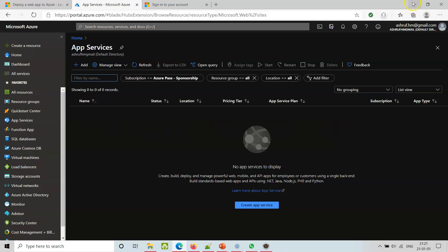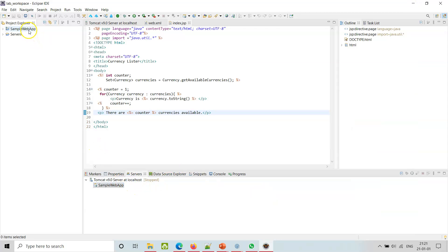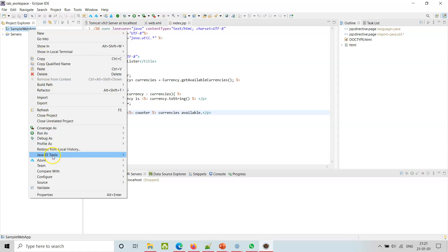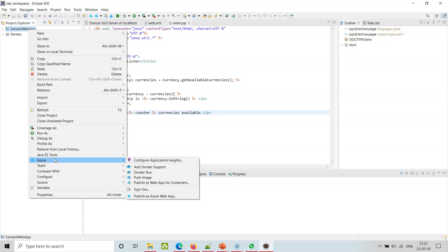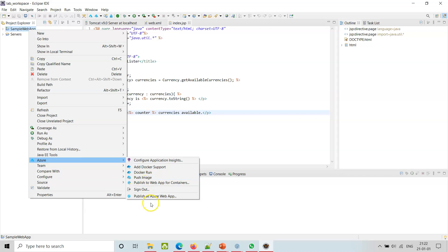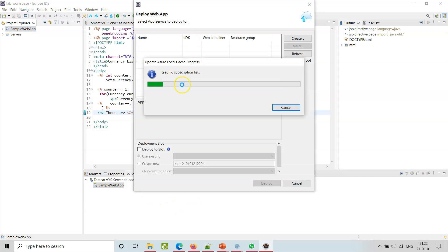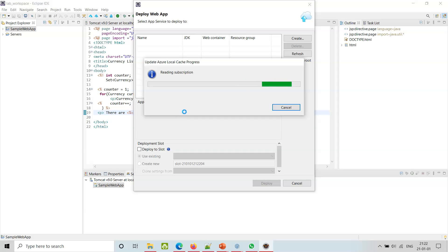We have the Docker way, we have Push. I think this is the one - go ahead and click it. As I am doing it for the first time, it's interesting. It's reading the subscription. I have chosen two subscriptions - let's see which subscription it chooses. It should only be one, not both.